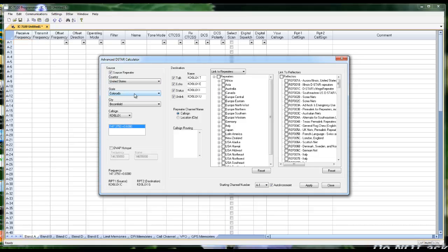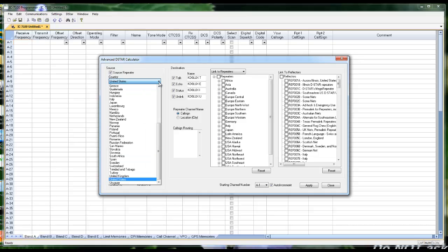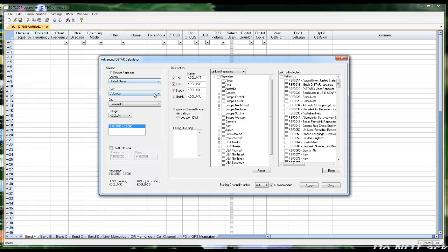So I'm United States, Colorado. You'll see these are from all over the world. Colorado, Broomfield, this is my local repeater. The program is going to automatically set up my talk, my echo, status, and unlink. That's where I am.